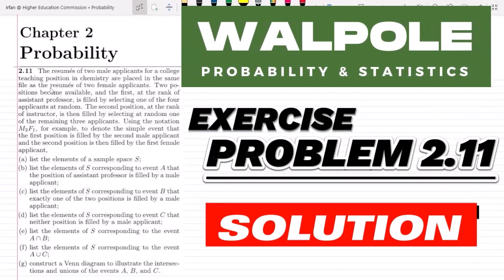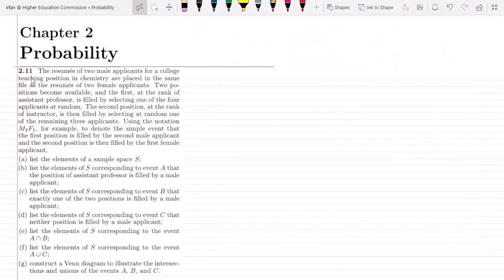Welcome guys, I hope all of you will be fine. This is question 2.11 of chapter 2, which is related to probability. The statement of this question is: the resumes of two male applicants for a college teaching position in chemistry are placed in the same file as the resumes of two female applicants.